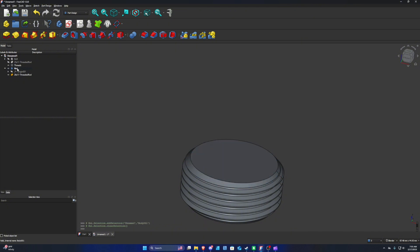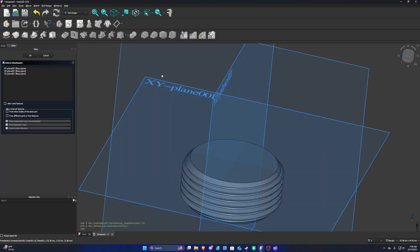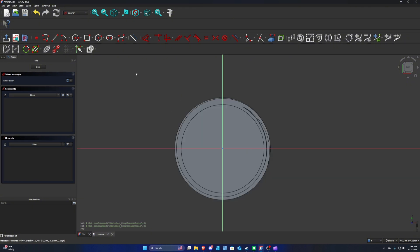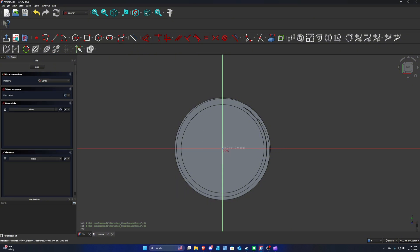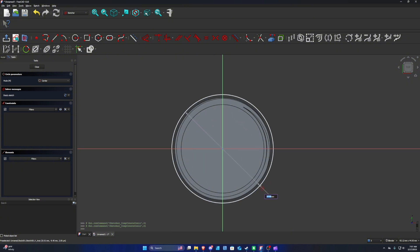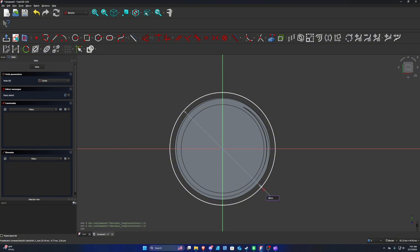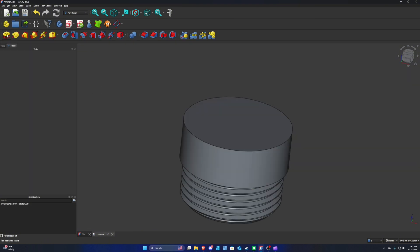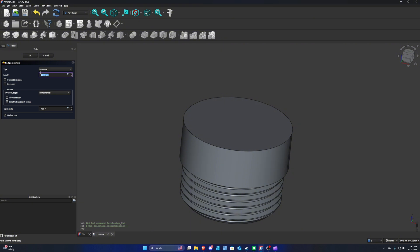Select the nut object and create a new sketch on the XY plane. Go to 'Create Circle by Center' — you know you're at the center point when you see the little X icon appear. Make this circle 28 millimeters. Press Close or Escape, then pad it to 5 millimeters. You can make it smaller or bigger depending on your needs.